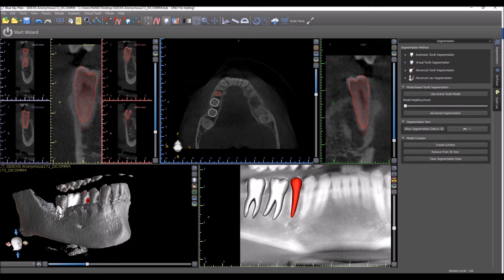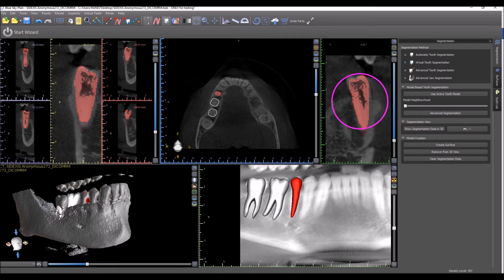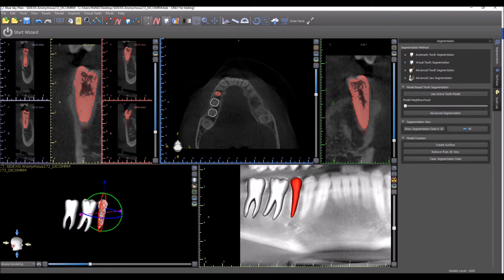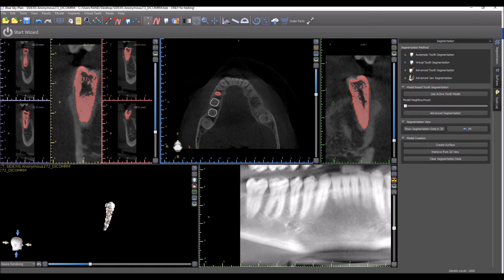Once we have the virtual tooth placed, in order to segment, first use virtual tooth segmentation — that's what we're demonstrating now. Then select 'Use Active Tooth Model.' You can see what the software does is it imprints the virtual tooth on the actual CT scan. If you want to change the model neighborhood, which would increase the area of the imprint and what's going to be extracted, you could do that, but I generally reduce it down to zero. Advanced segmentation will take us to a different option for advanced tooth segmentation, which we'll demonstrate in a different video. If you want to see the segmentation data in 3D before you decide if it's acceptable, you press the button and you can see how the segmentation is going to look — it's kind of like a print preview. If you turn off the virtual teeth, you can see how the segmented tooth is going to look.